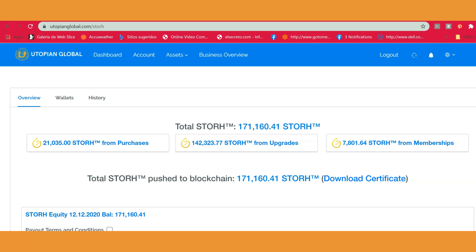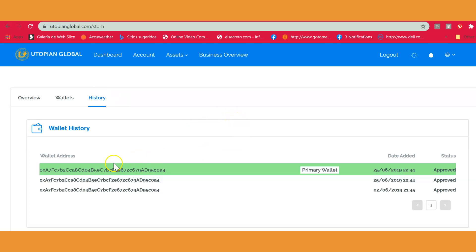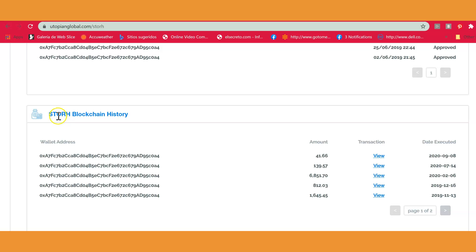You also want to make sure that your tokens are already transferred to your blockchain firm wallet if you are the person who wants to transfer them to another wallet. To verify this, go to your assets, then to Store, and check your overview and history. In your history you will see your wallet was approved and the tokens have been transferred to the blockchain, showing the wallet address and transaction details.